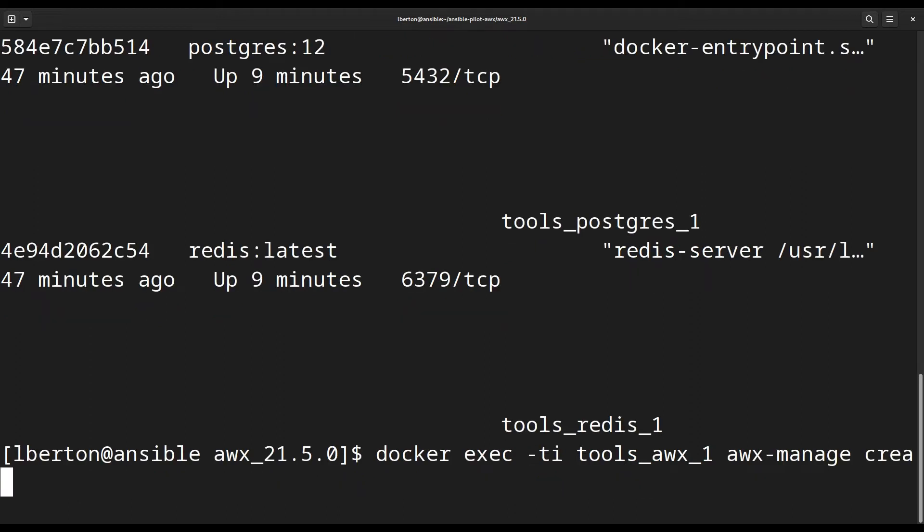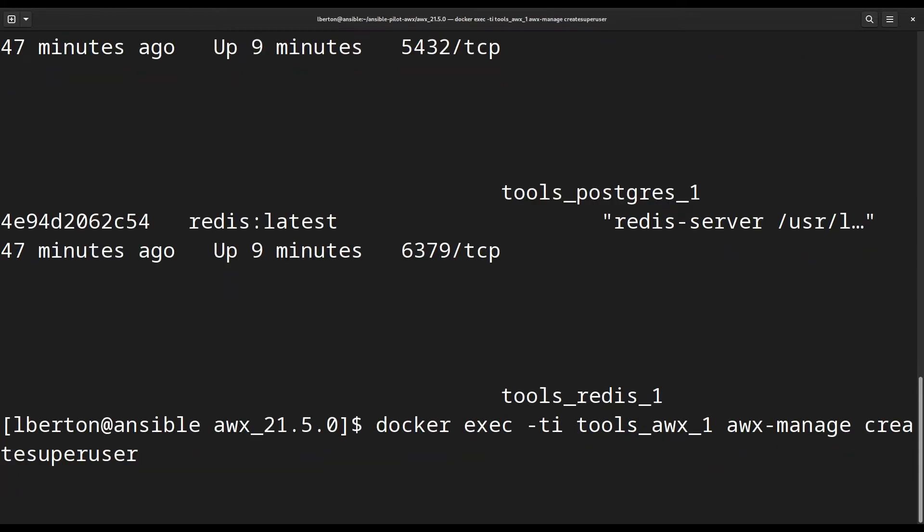This is the main container of AWX and we are going to run awx-manage utility. This is a command line utility that interacts directly with AWX, and the parameter is createsuperuser.